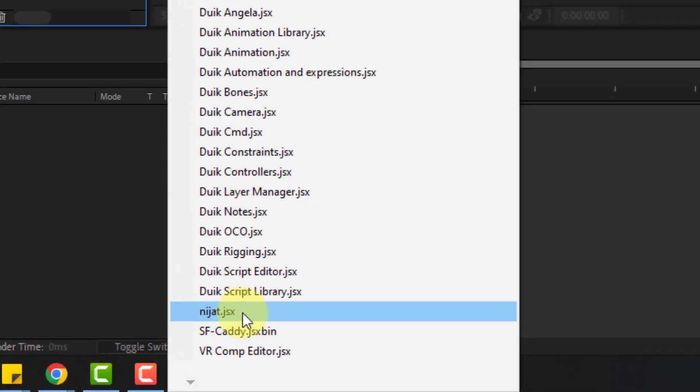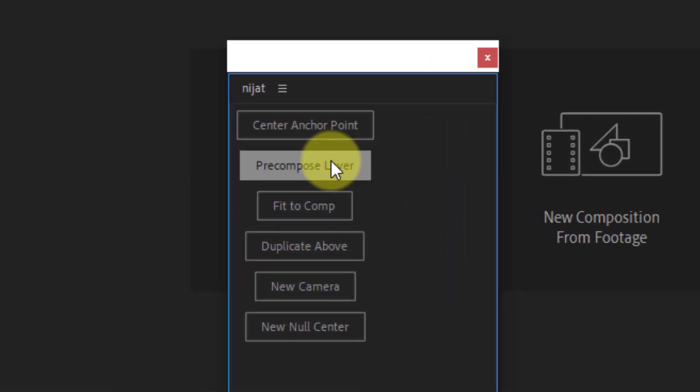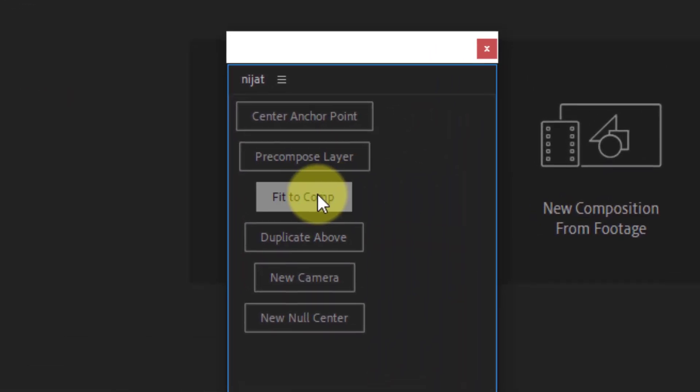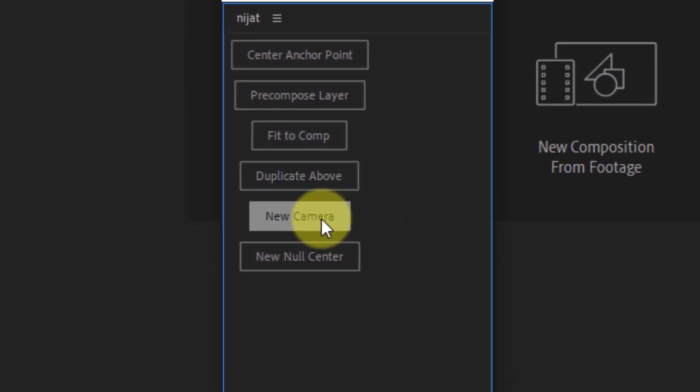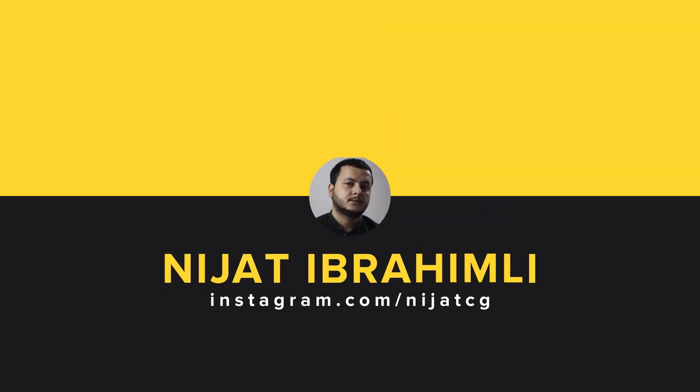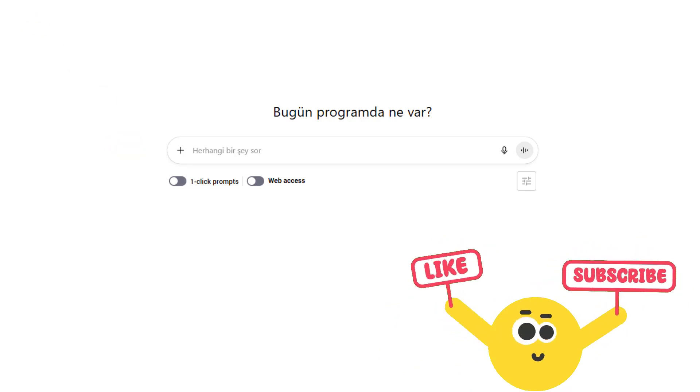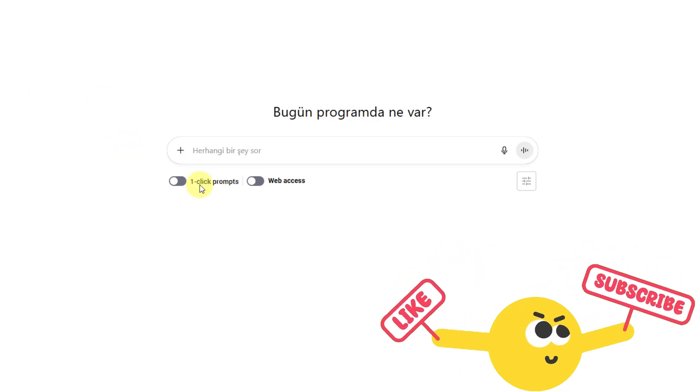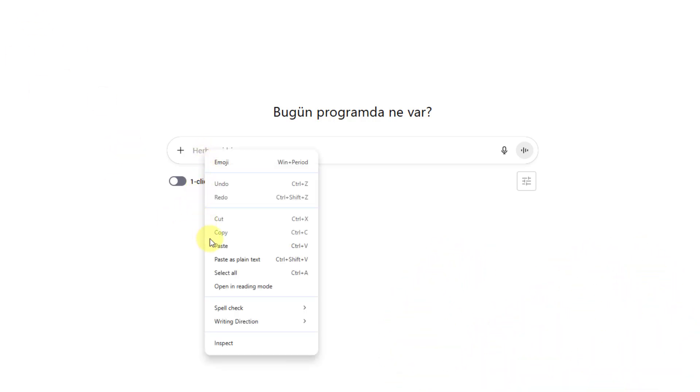Hey guys, welcome to my new video. In this video I'm going to show how to create a script for After Effects with ChatGPT. Let's get started. So guys, welcome back. First, open ChatGPT.